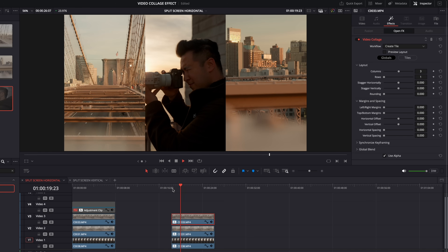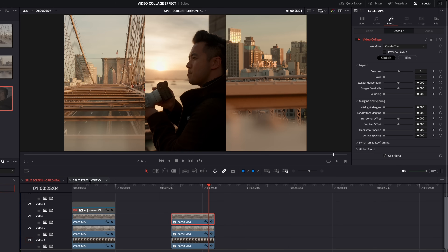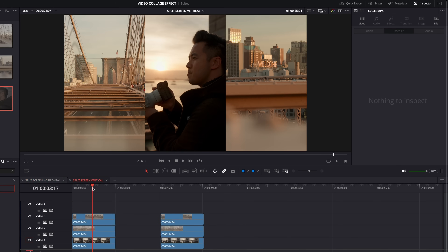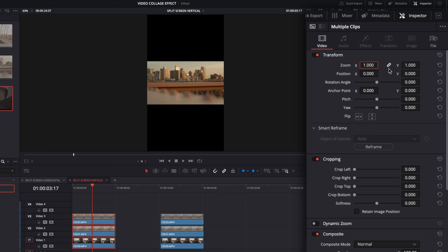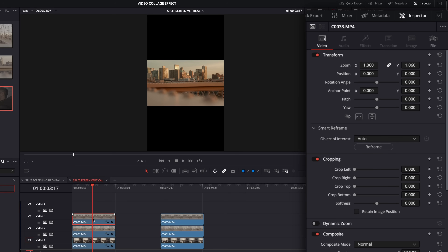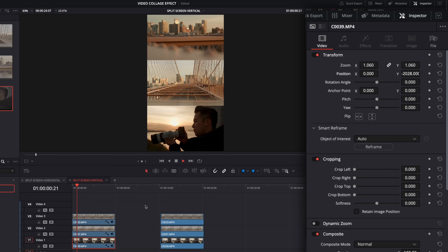Now, we might also want to do this in a vertical setting. This time we've got the opposite — horizontal clips on a vertical timeline. So with method one, highlight all three clips and type 1.06 into the zoom, because the 16 by 9 doesn't quite take up one third of the whole frame. Then take the top clip and move it up, and the bottom clip and move it down. Honestly, for that one, that's pretty much it.